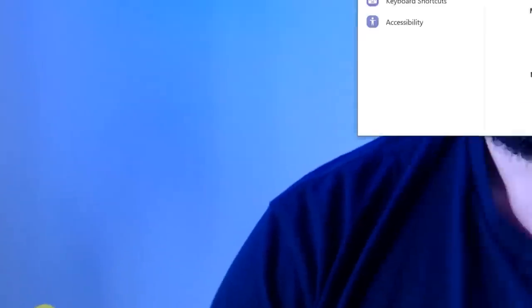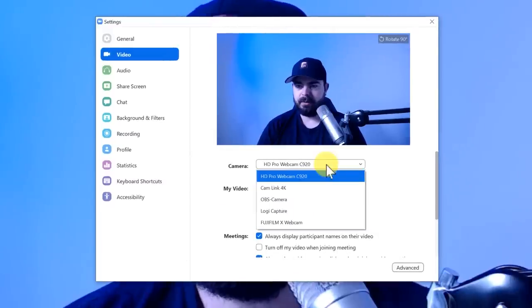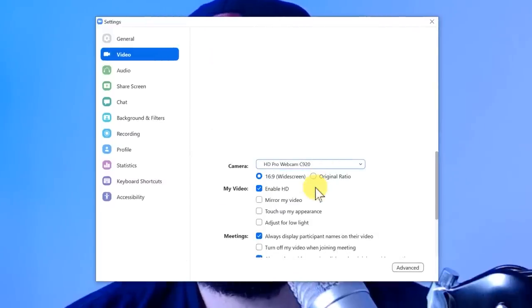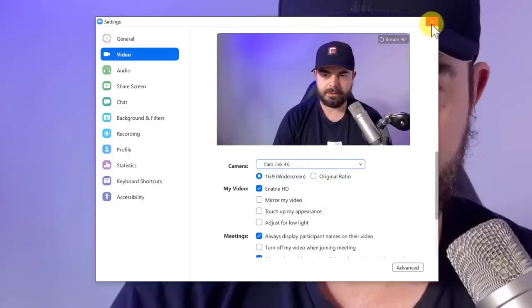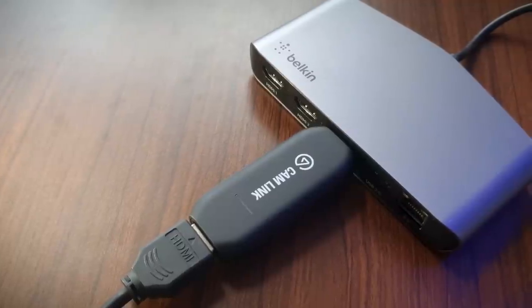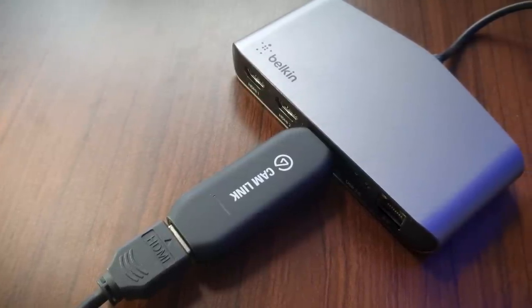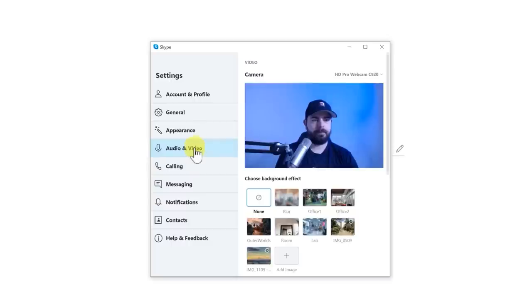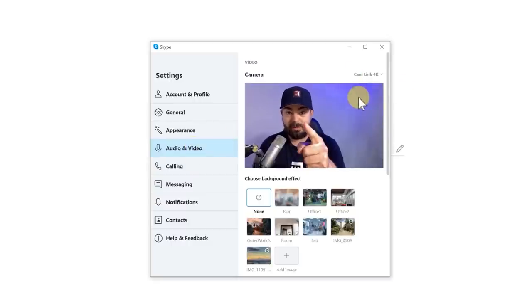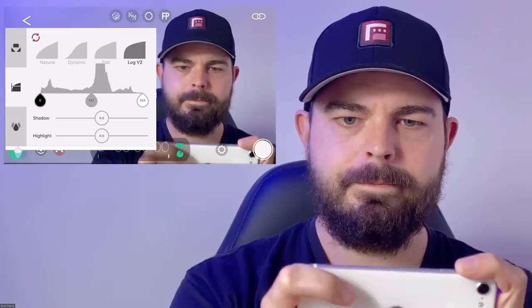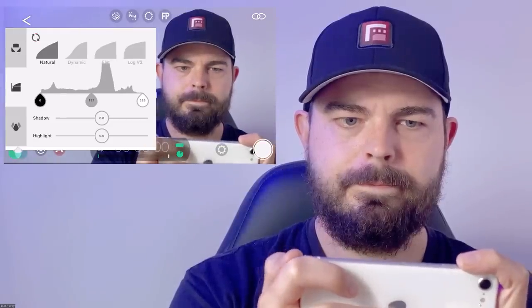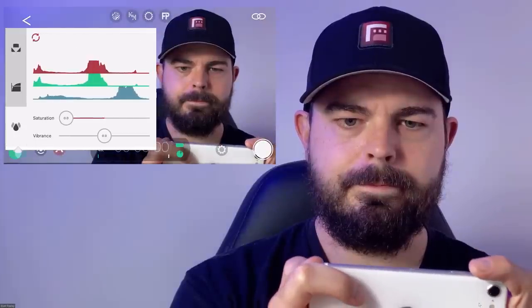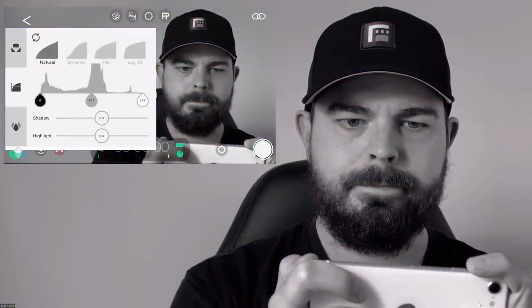Another great use case for Filmic Pro's clean HDMI out functionality is to transform your phone into a high-quality webcam using something like the Elgato Cam Link 4K. This connects to your Mac or PC via USB and will accept an HDMI input. Not only does this offer unique webcam functionality such as the ability to switch between your ultra-wide, wide and tele lenses on supported devices, but it also allows you to tweak your image using the Cinematographer Kit optional in-app purchase, gamma curves and image adjustments.